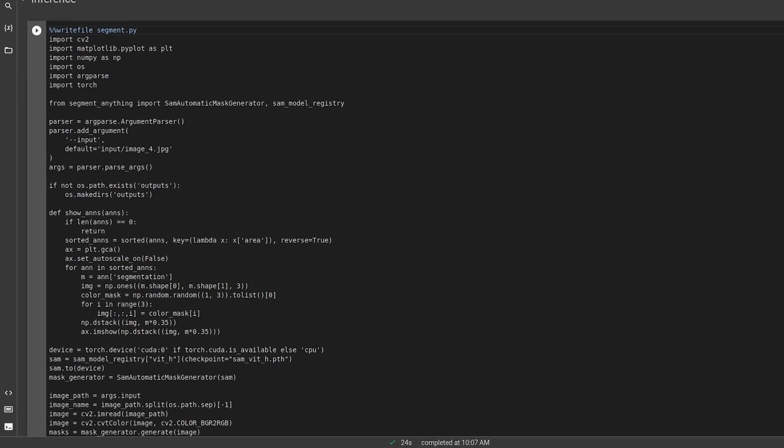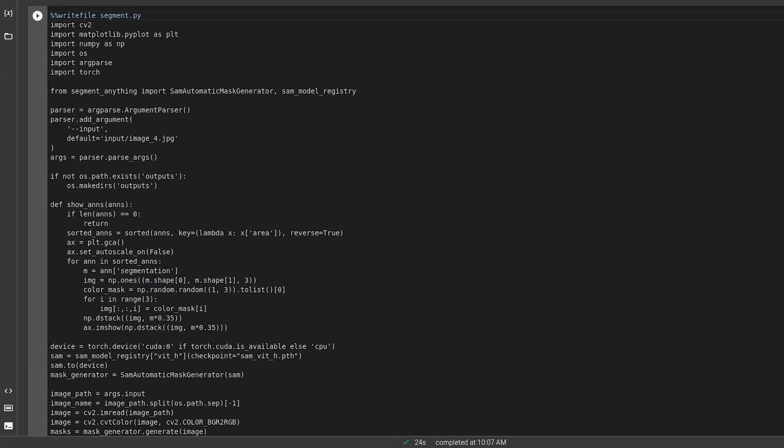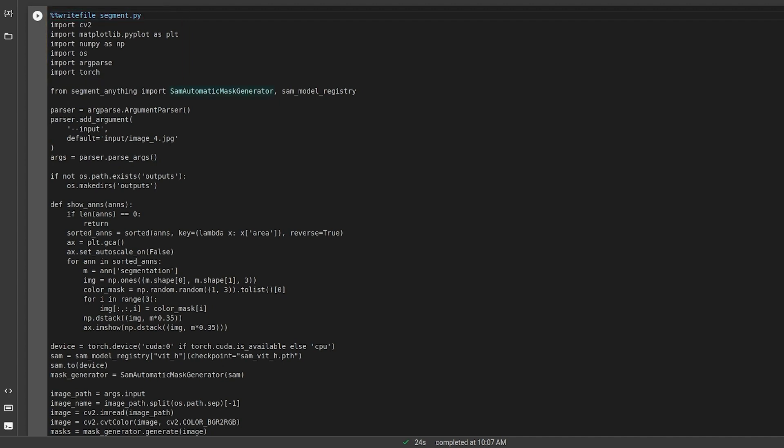We'll write a driver code to do so. The segment.py script first imports the libraries. We need SAMAutomaticMaskGenerator to initialize the mask generator module and SAMModelRegistry to initialize the models. Since this is a Python script, we will also add the argument parsers.